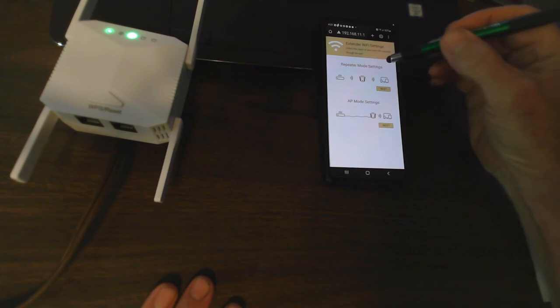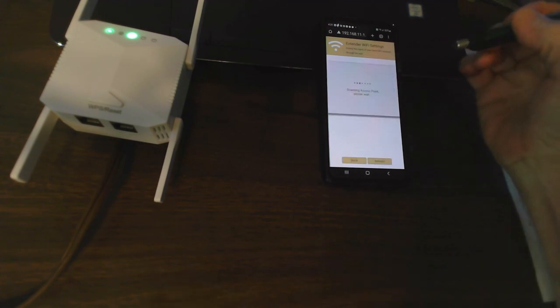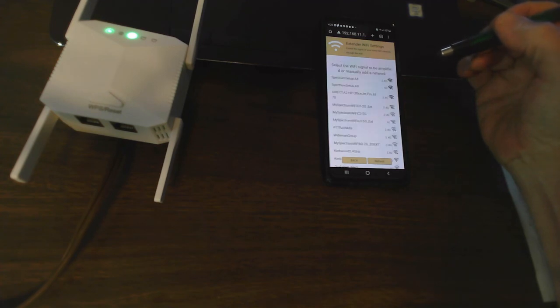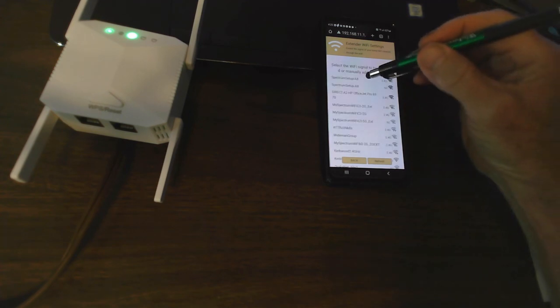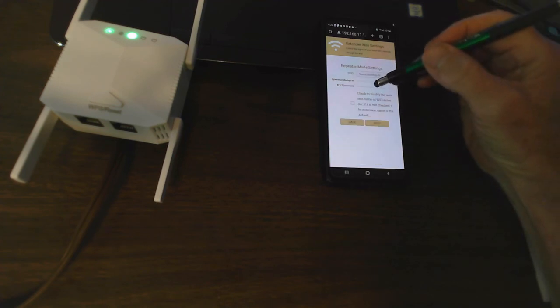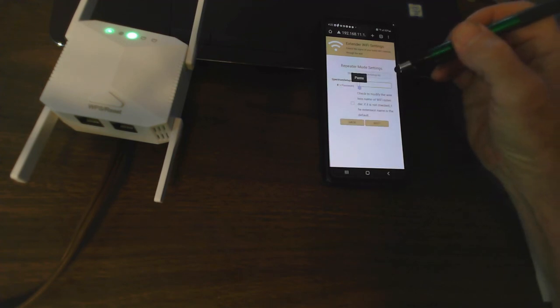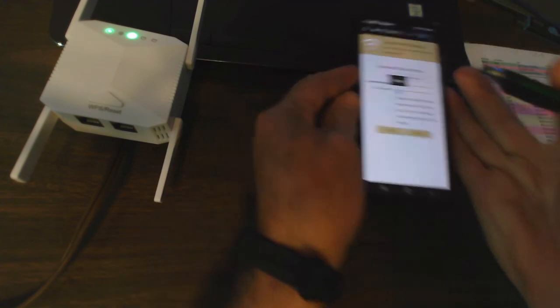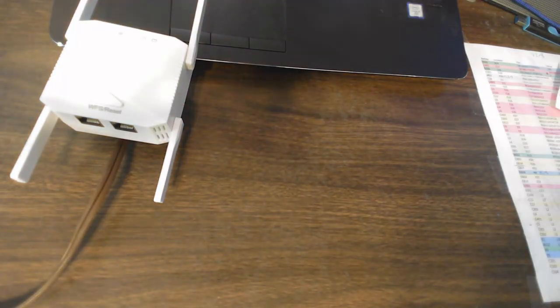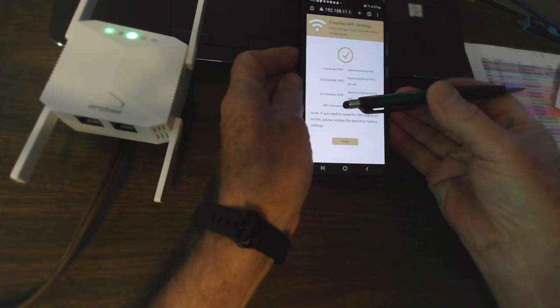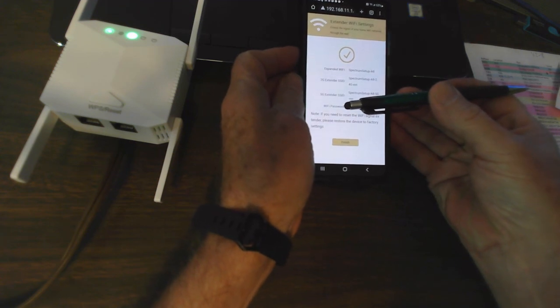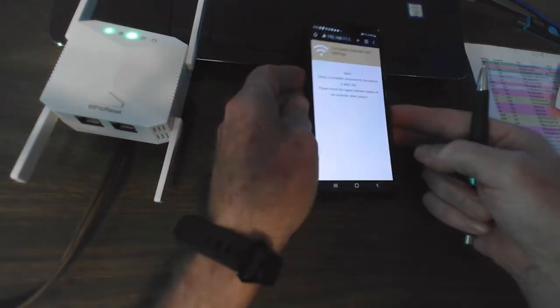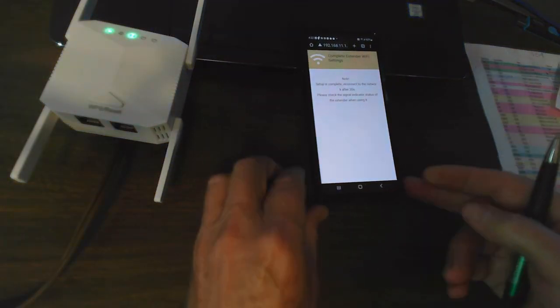We're going to do the repeater mode. Out of breath, long way to go up and down the stairs, all over across the house. Let's start with the 2.4. Put in the password. Yeah, I can just hit paste because I stored it. That was weird. I just clicked finish then. Setup is complete.